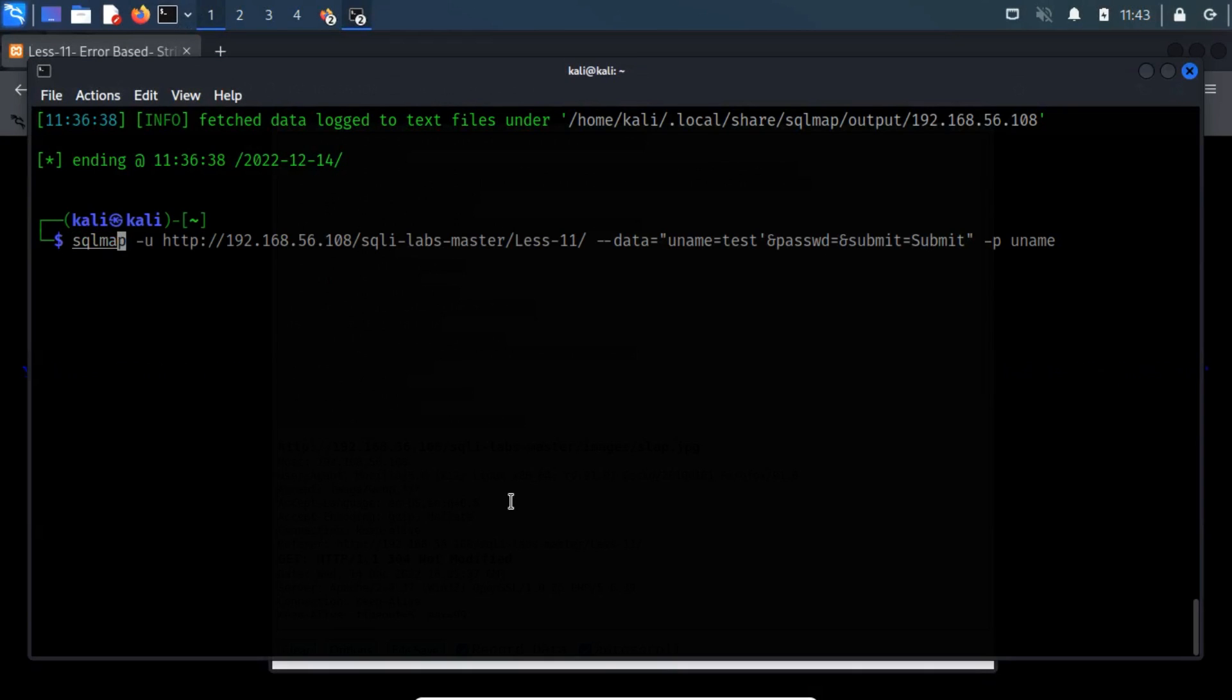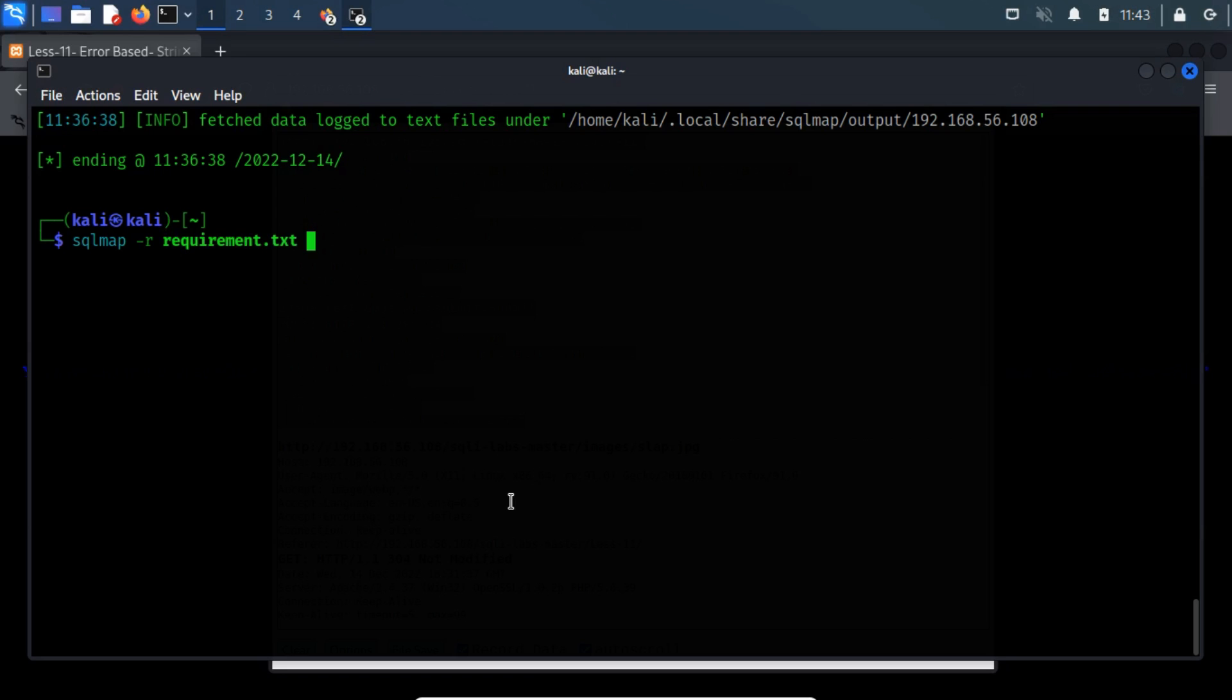We'll utilize the -r switch to read the HTTP request from the aforementioned file and then specify the vulnerable parameter, which in our case is uname through the -P switch. And again.